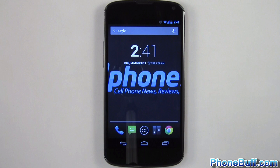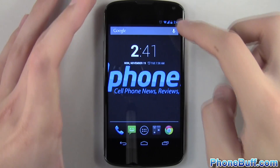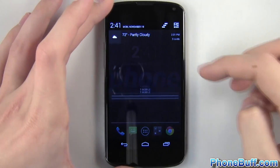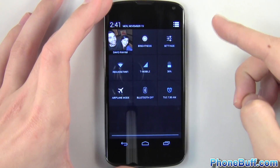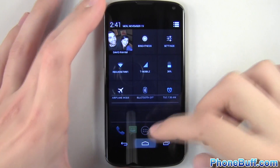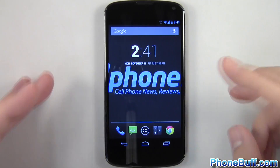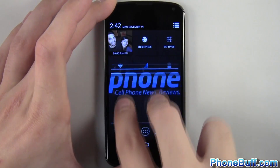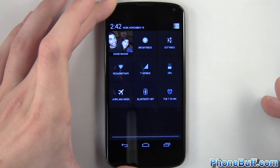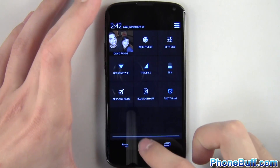The first tip is a shortcut to accessing quick settings. Normally you would swipe down from the notification bar and tap this button over here to get to them, but this isn't all that quick. But if you use two fingers to swipe down instead, it'll jump straight into the quick settings, which is a lot quicker.